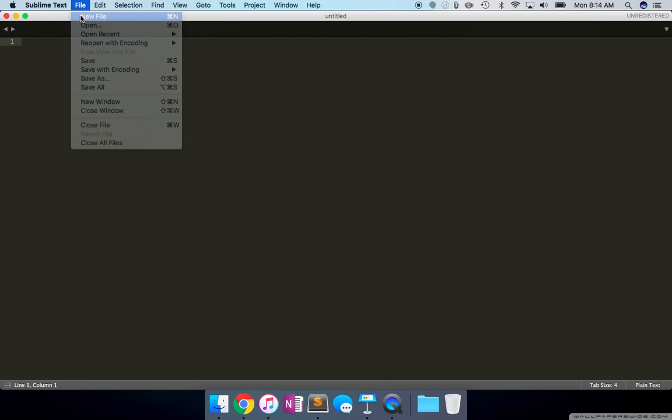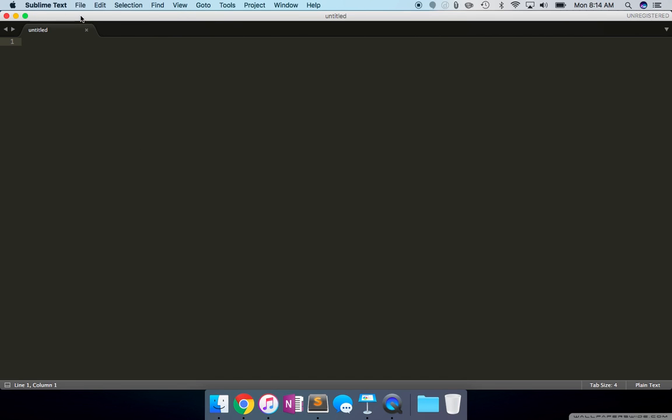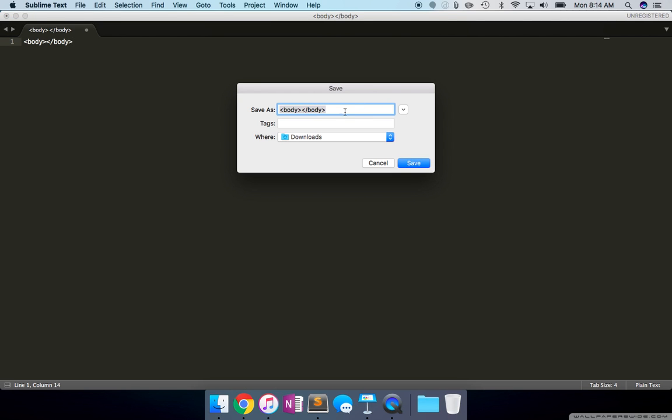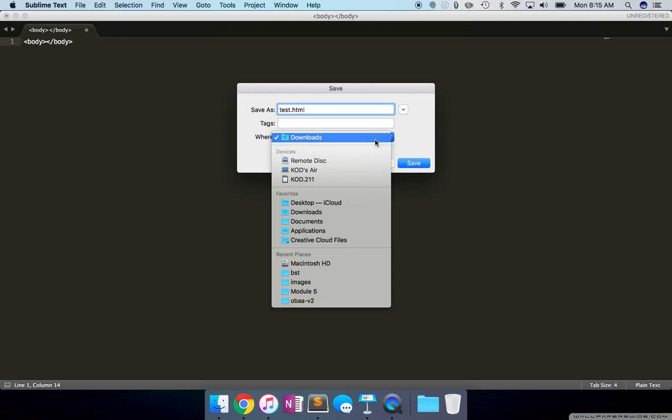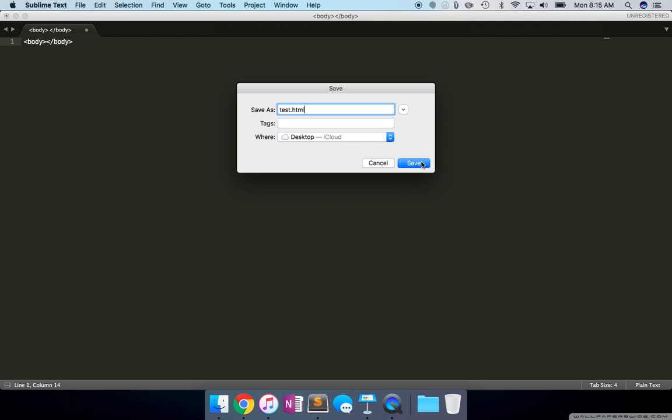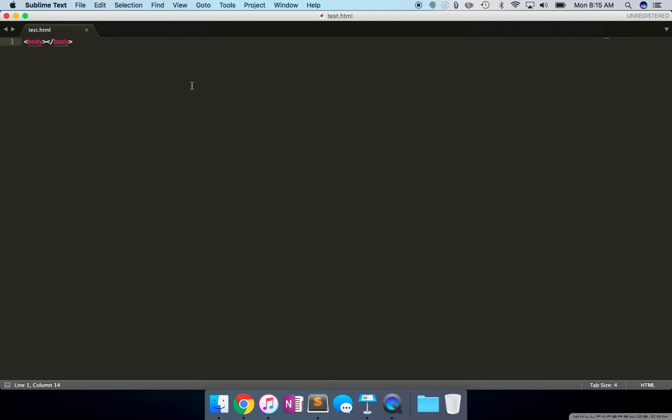Let's create a new file. Let's try to write some basic code. Let's just say body. Let's save this as an HTML doc on my desktop. Let's include a div.